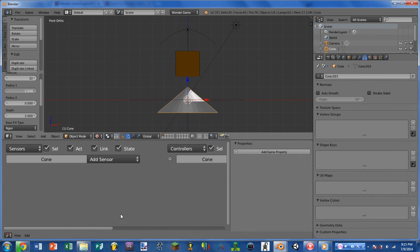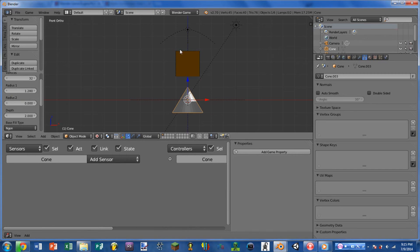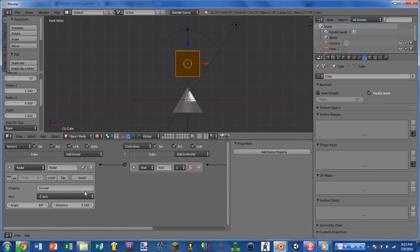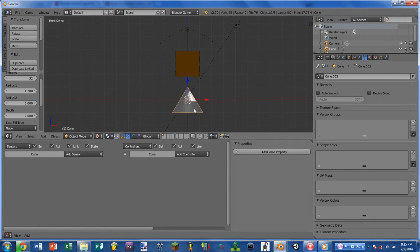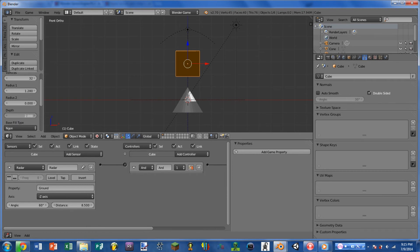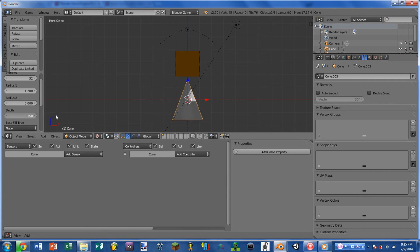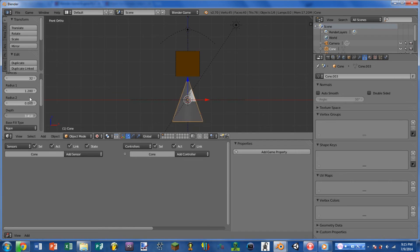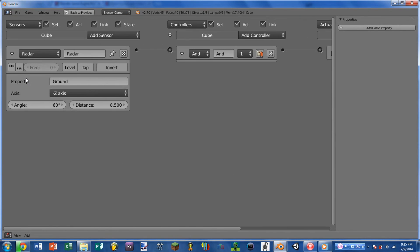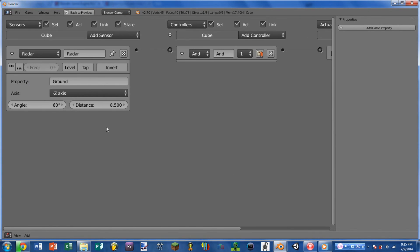So if angle is changing our radius 1 on the cone, then the distance setting on the sensor is going to be changing the depth setting. So for instance, if I up the distance, that'll make the cone taller or shorter. Again, these aren't necessarily the best explanations of these settings, but I think you should be able to get the idea.